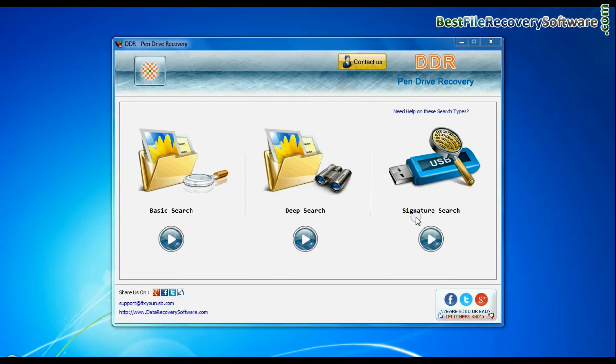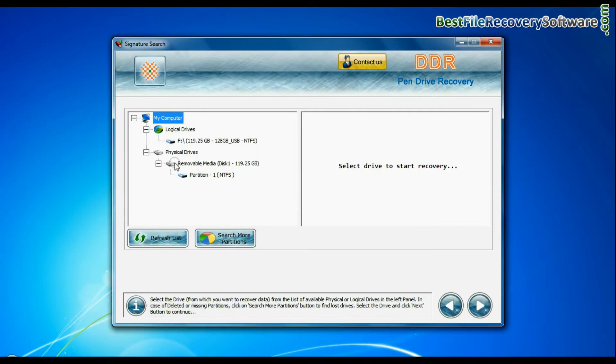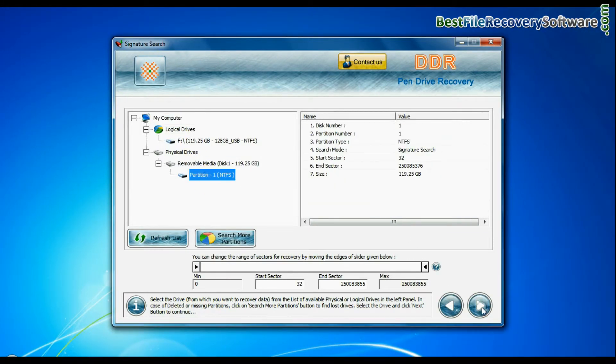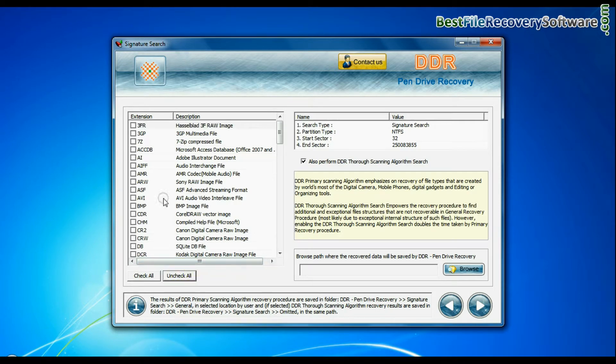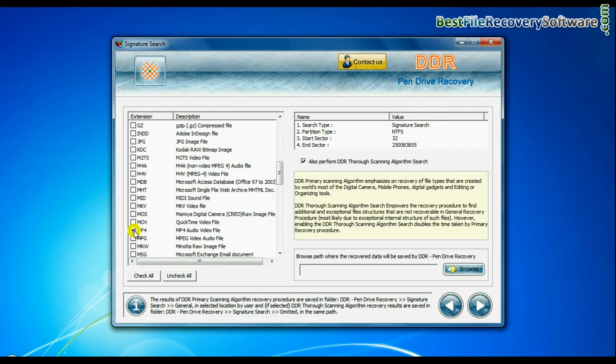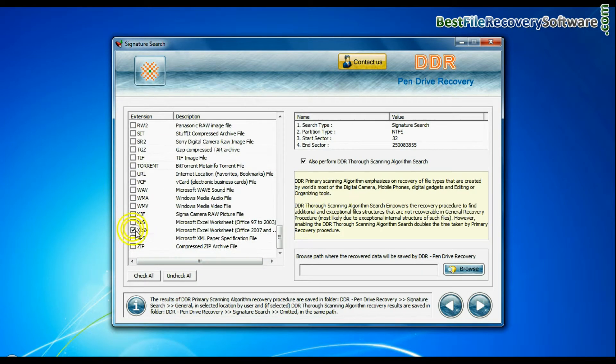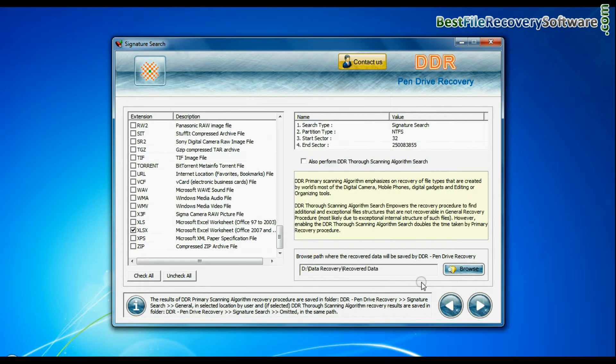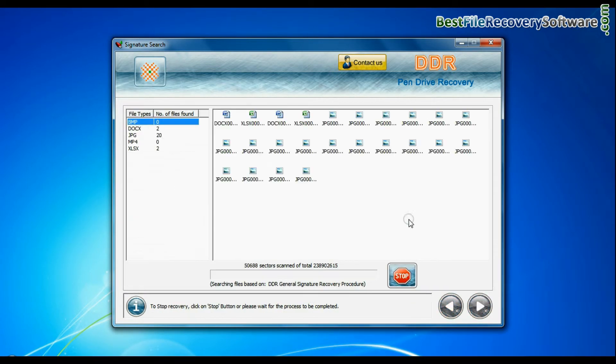In signature search, select your media from physical drives and continue. Signature search recovers data on the basis of file extension. Browse path where the recovered data will be saved by DDR pen drive recovery software. Click on next.